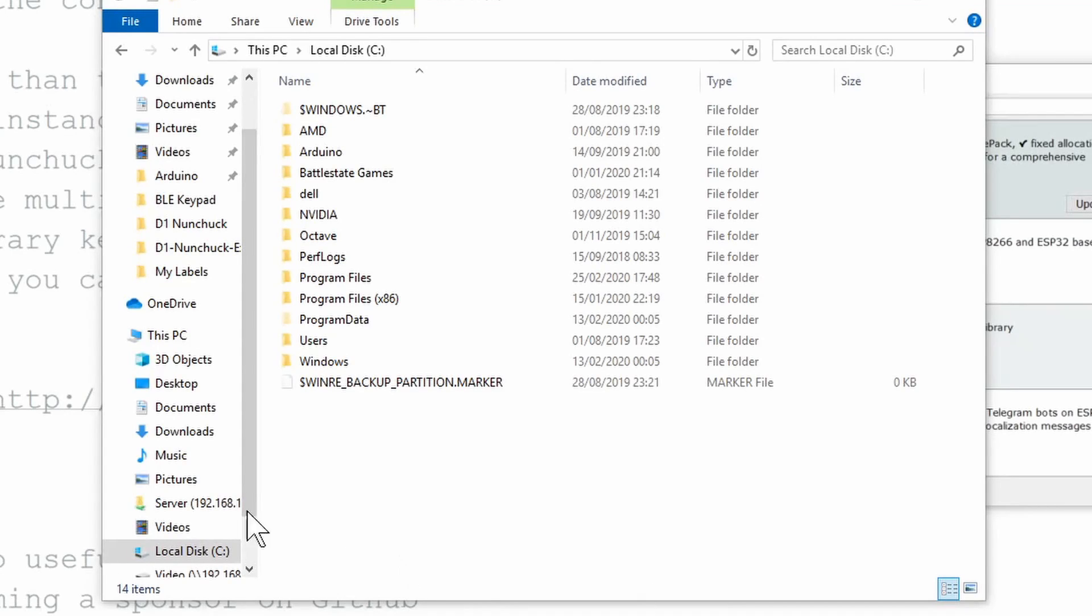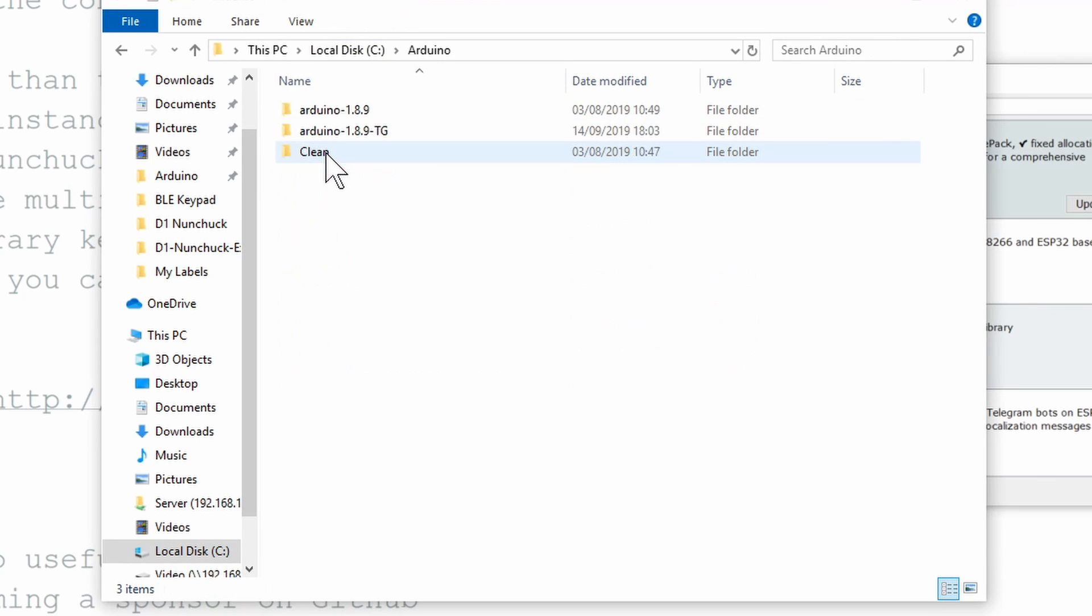I created a folder called Arduino on the root of my C drive and I extracted the zip in there. You can put it wherever you want, but be aware that you can run into some issues if your path is too long.